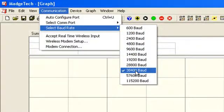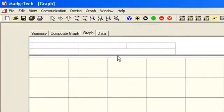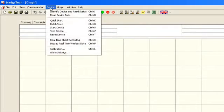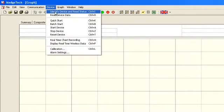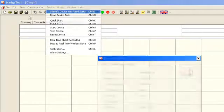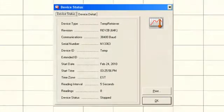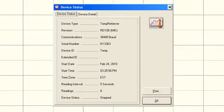From the device menu, select identify device and read status. The device status box will appear confirming that you can communicate with the logger.